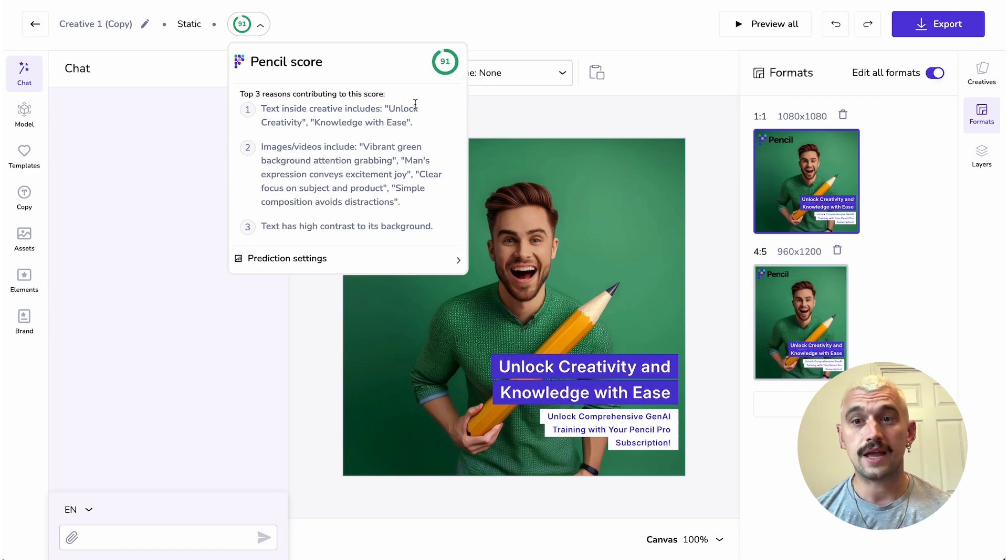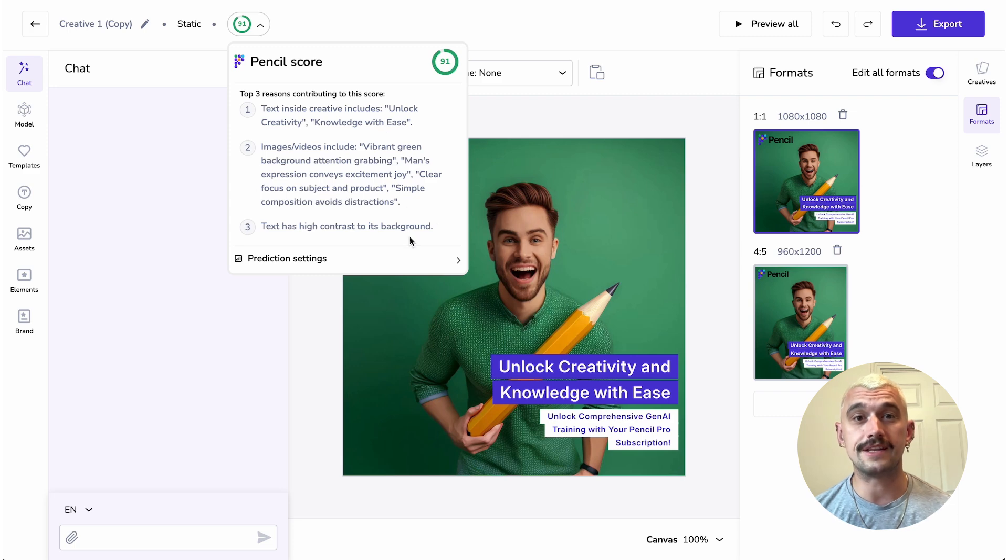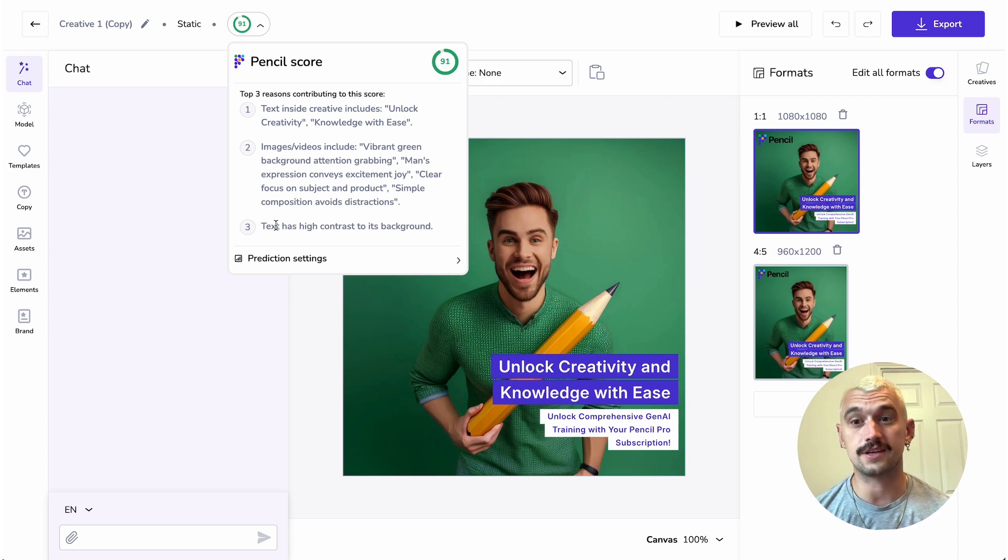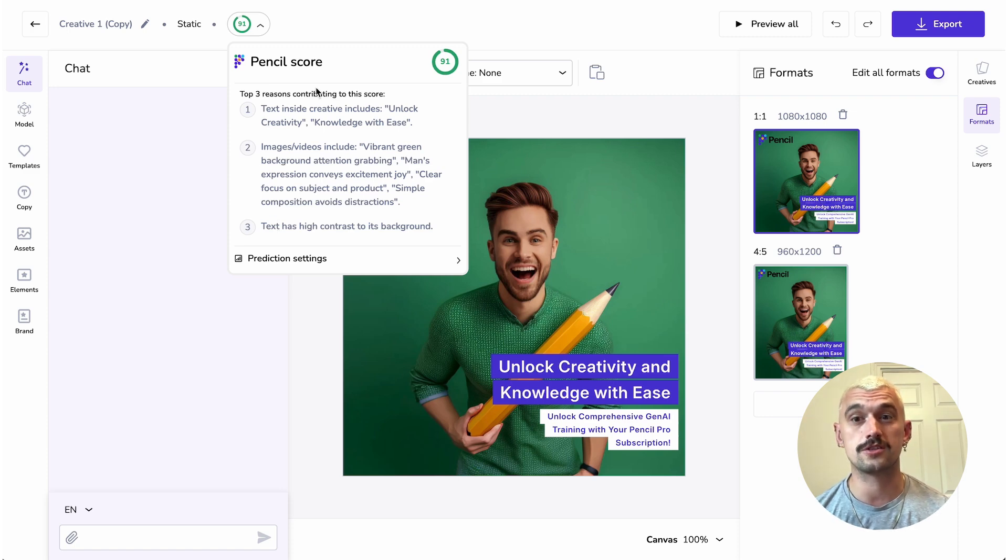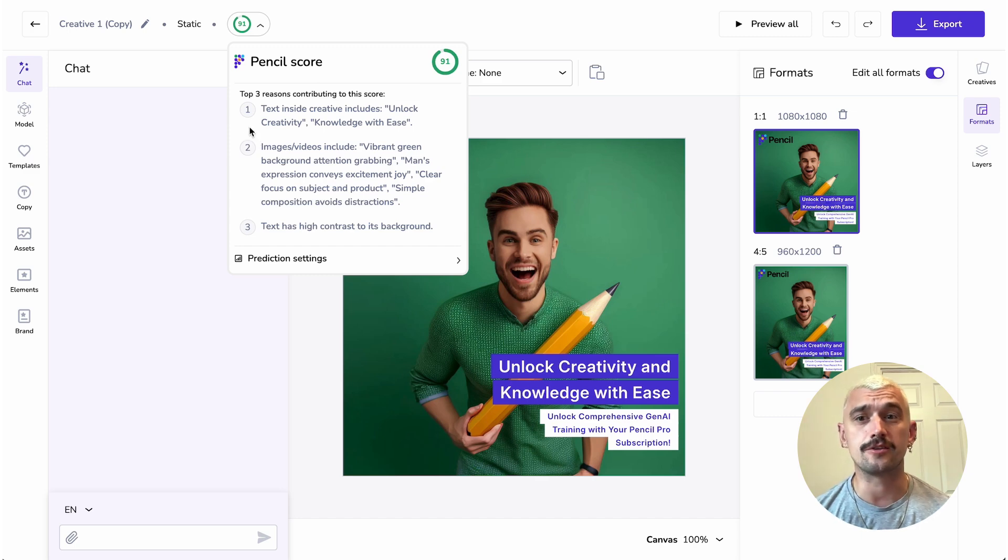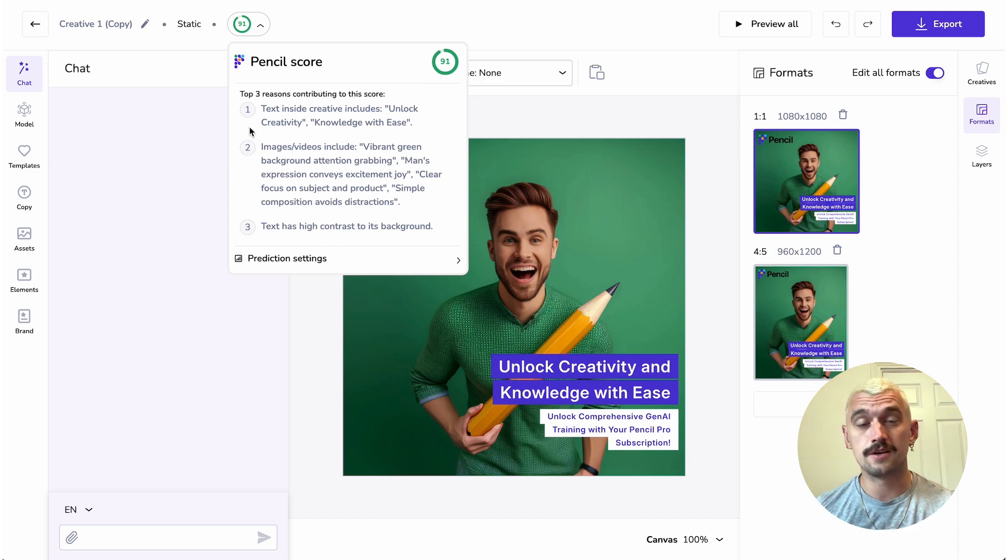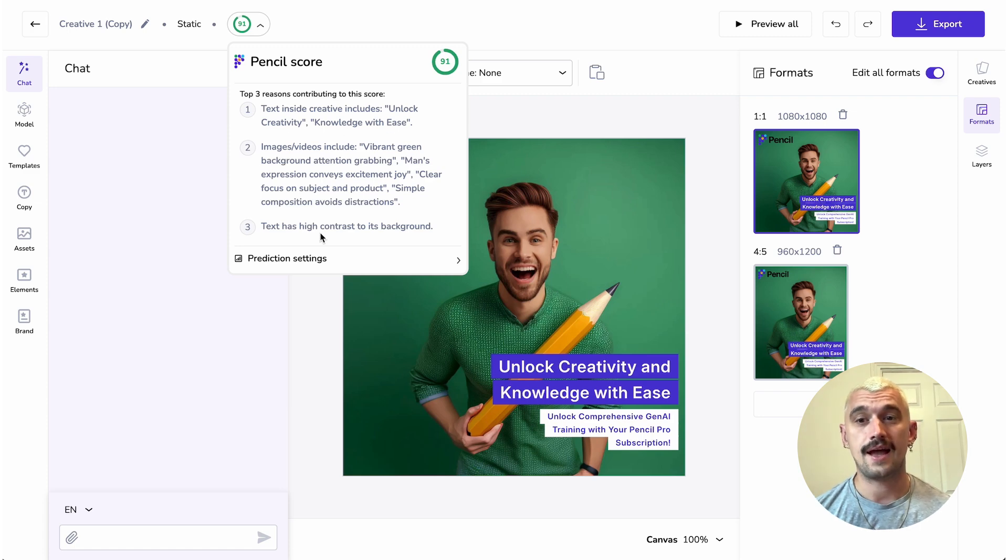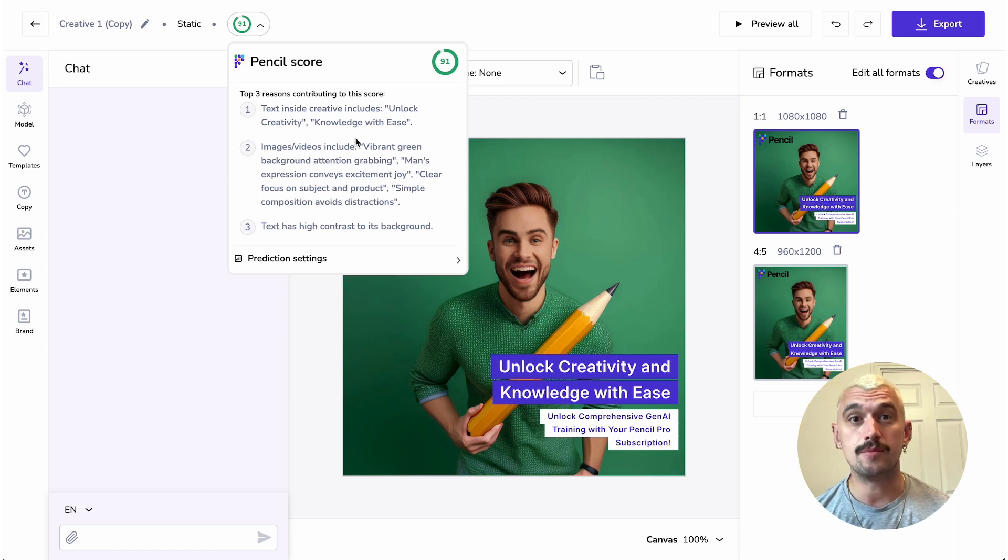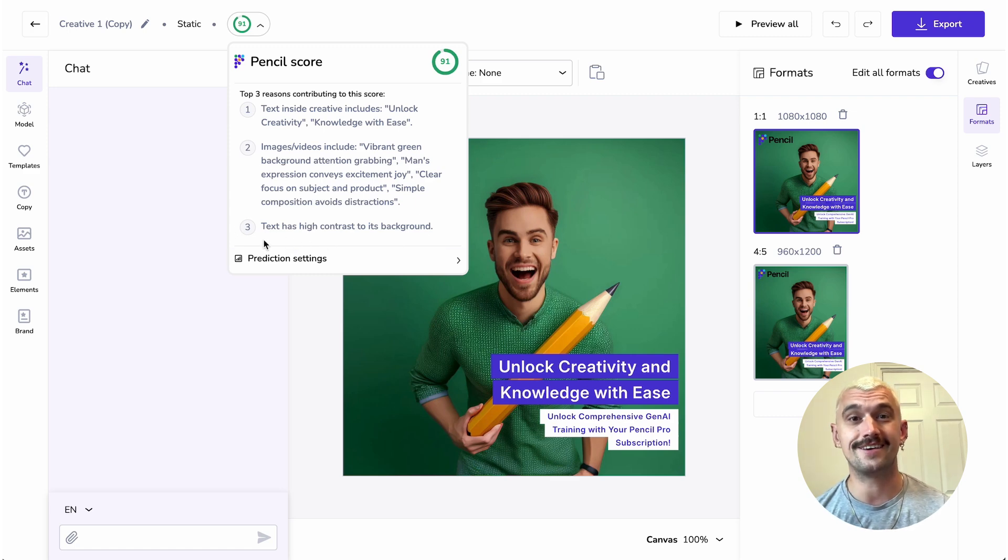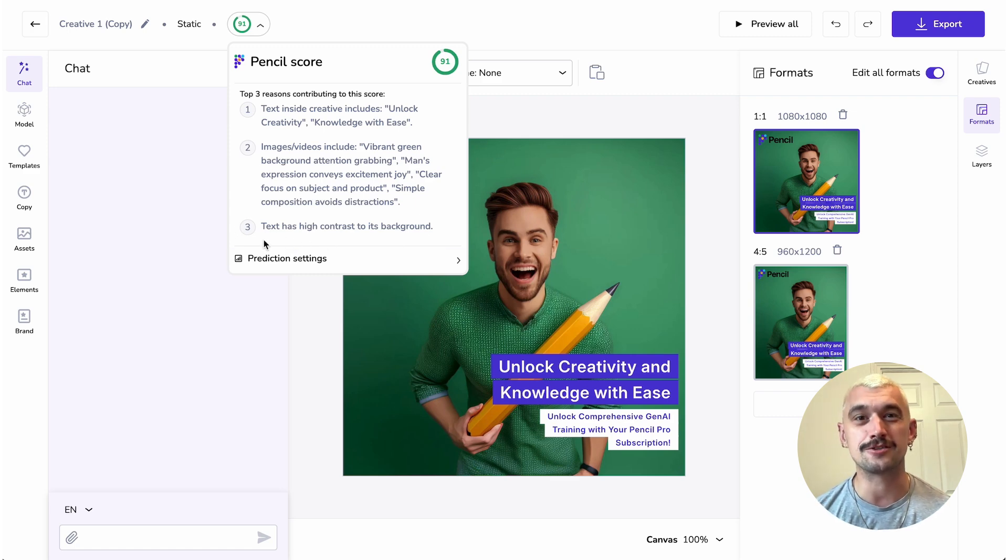We have reviews of the text, the imagery and the interaction between those elements in your ad. So things like here we've got text has high contrast to the background. The text analysis includes both the headers and captions around your ad and the imagery. We'll look at the content of the images and the colouring and the likely effect of those on a user.